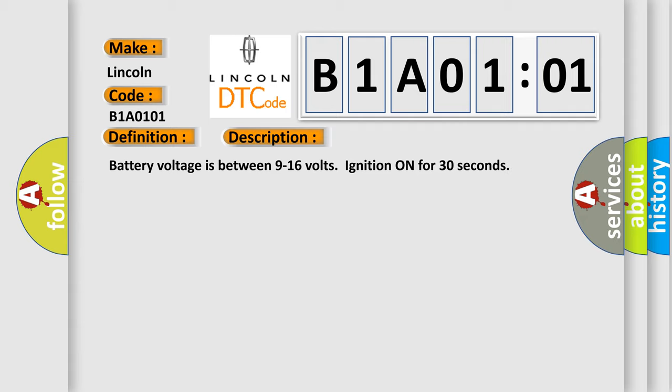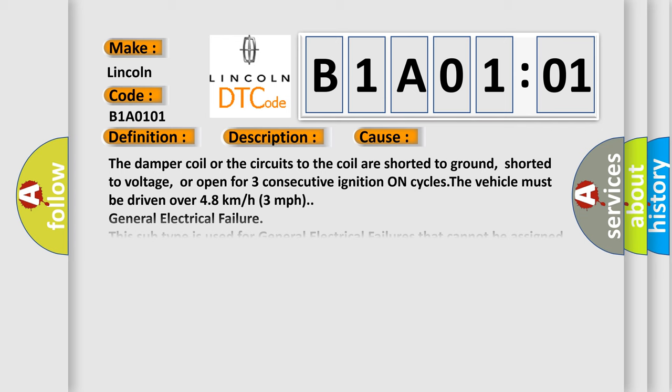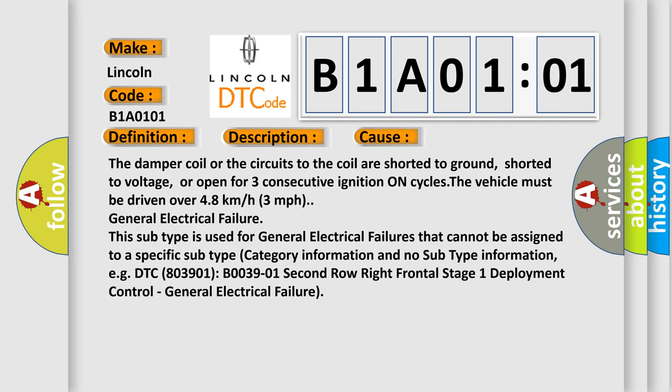This diagnostic error occurs most often in these cases: The damper coil or the circuits to the coil are shorted to ground, shorted to voltage, or open for three consecutive ignition on cycles. The vehicle must be driven over 48 kilometers or 30 miles per hour.